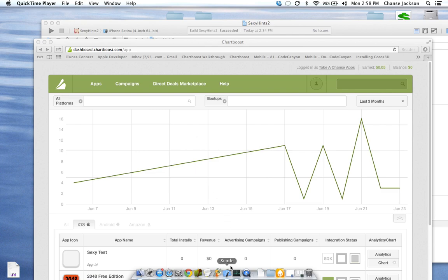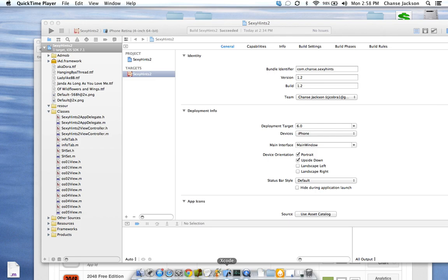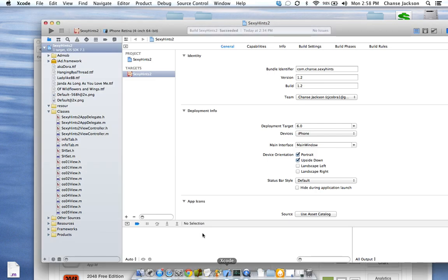We are going to look at Xcode 5, and I'm going to show you how to integrate ChartBoost into the project.